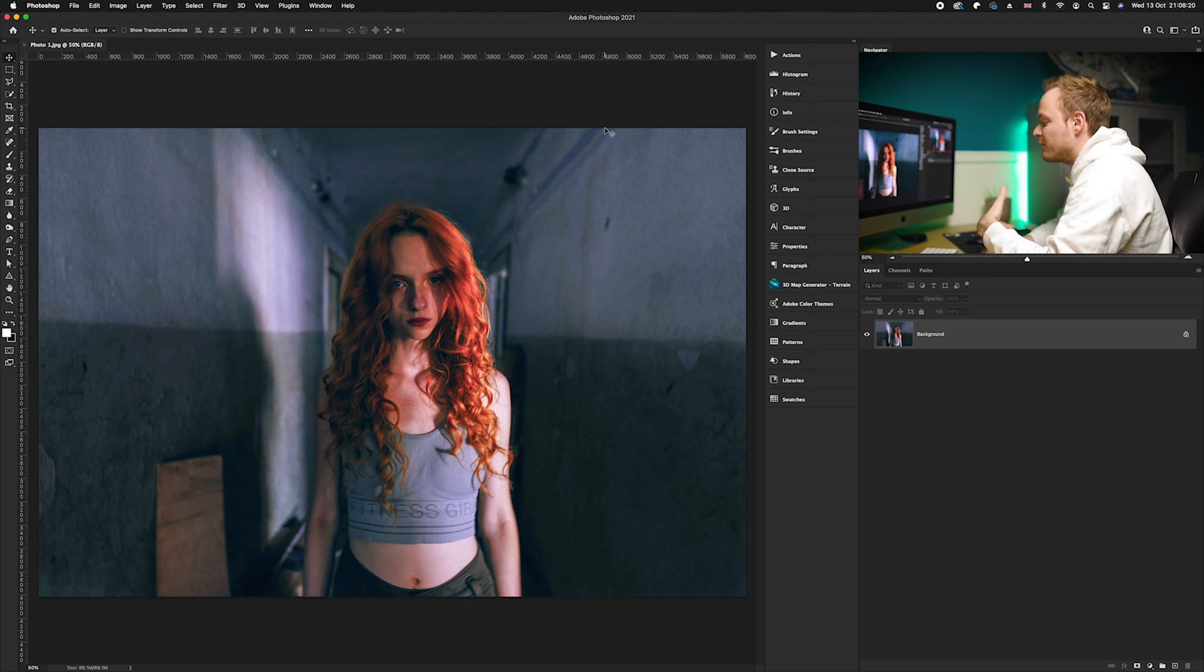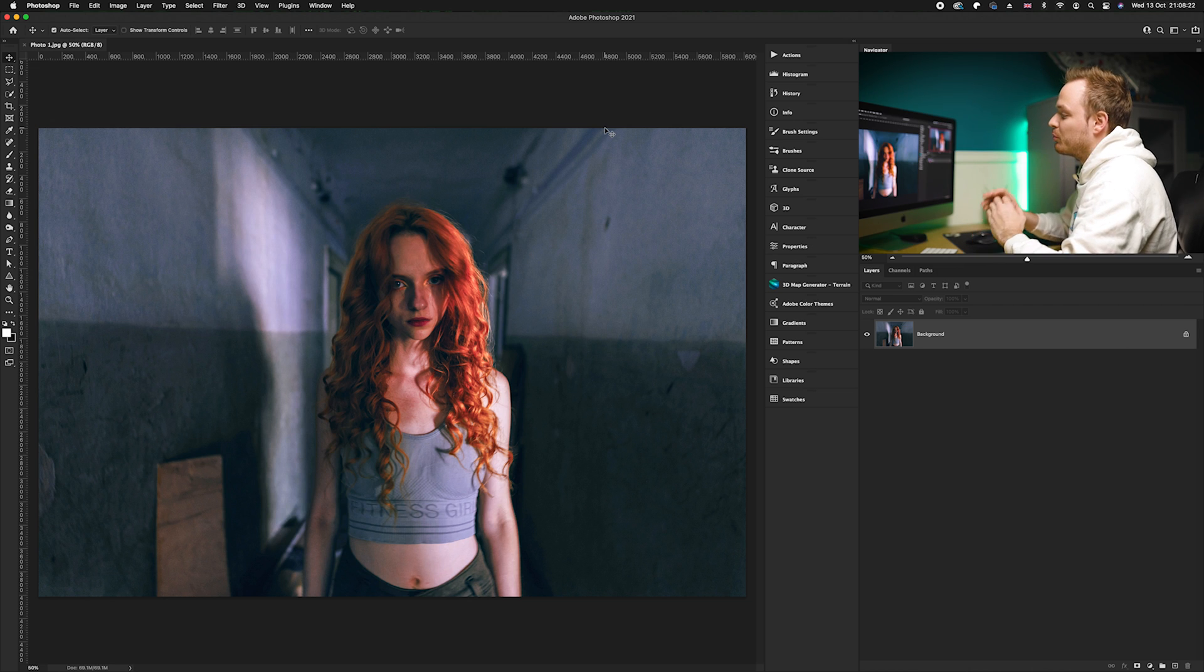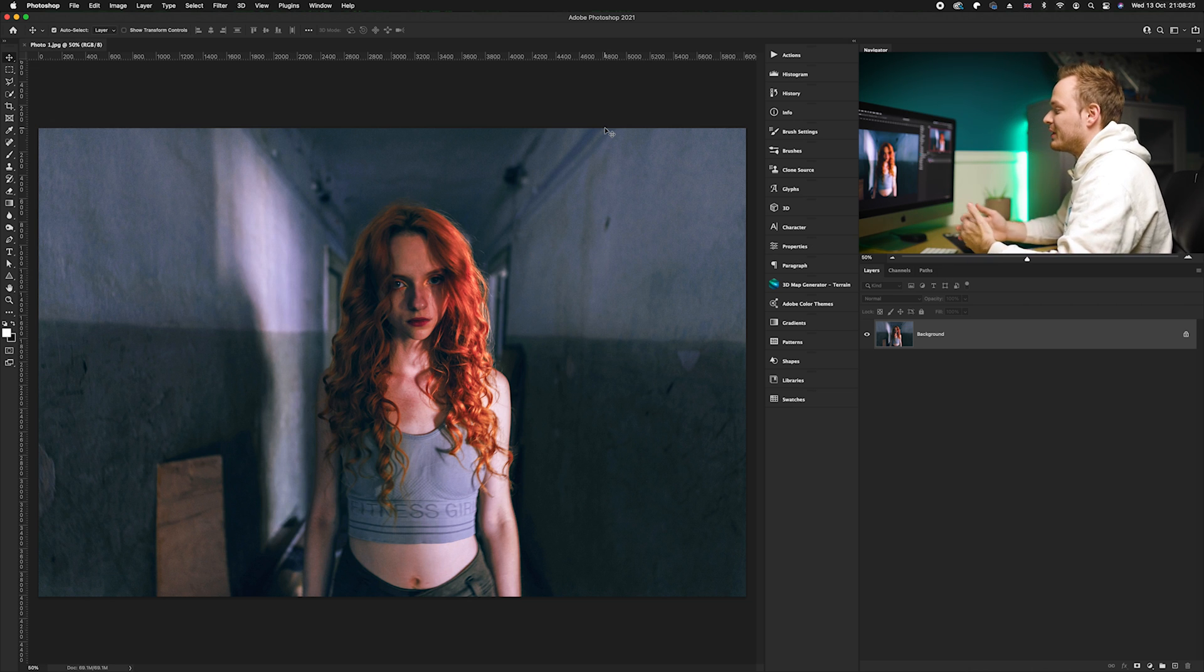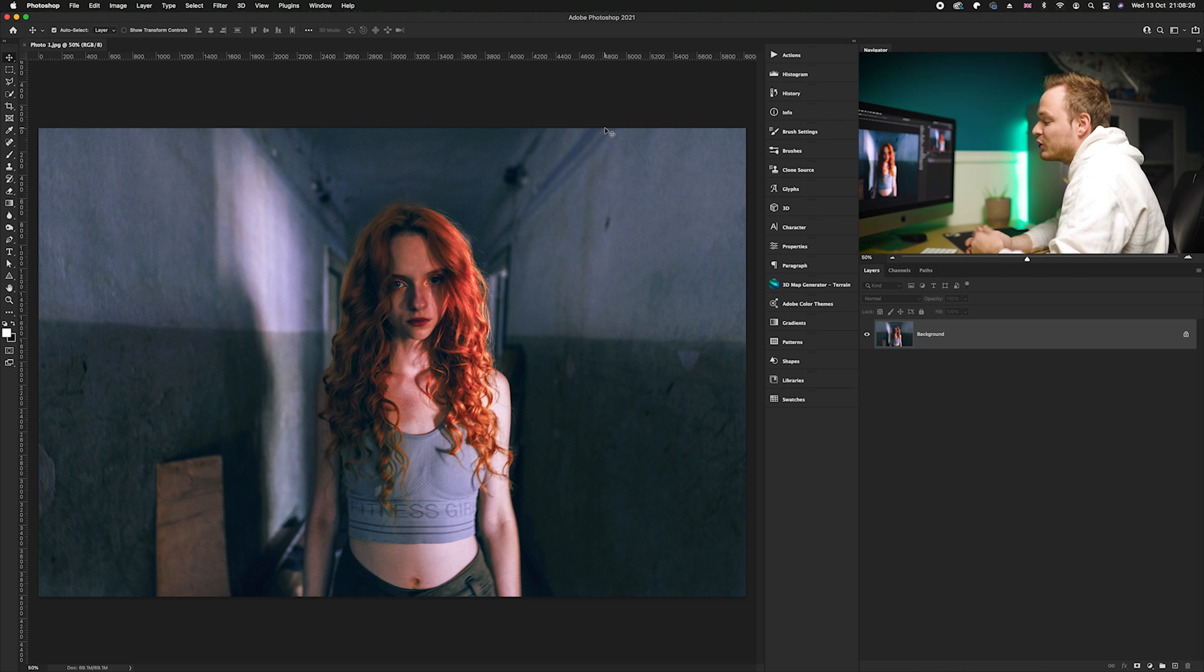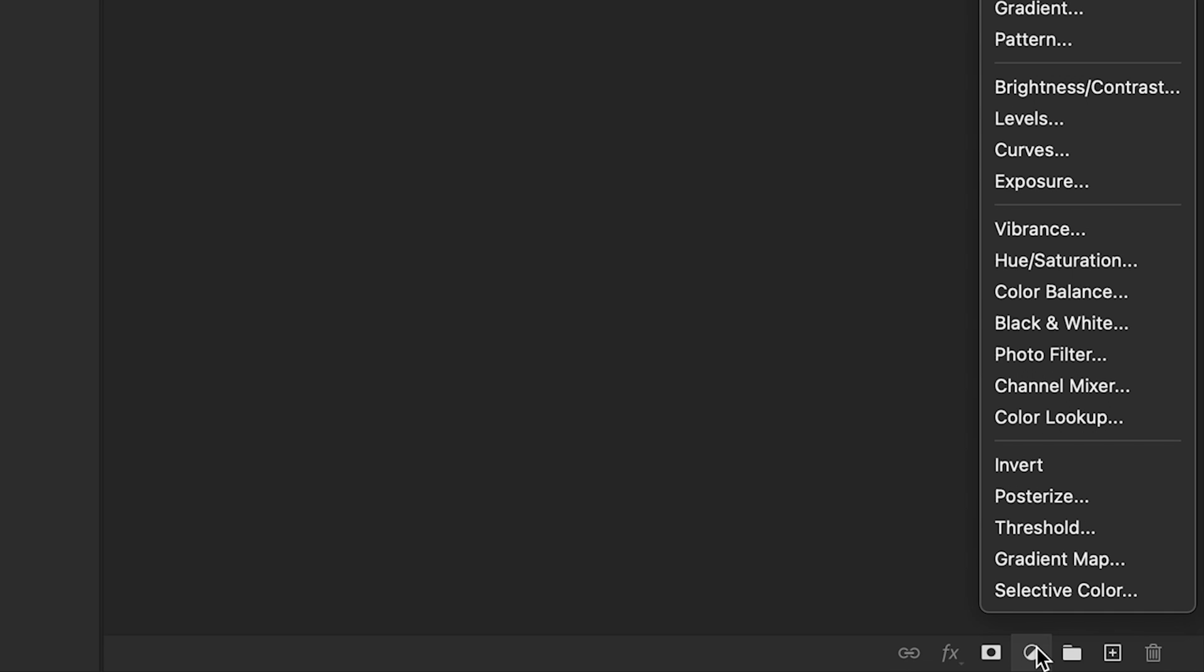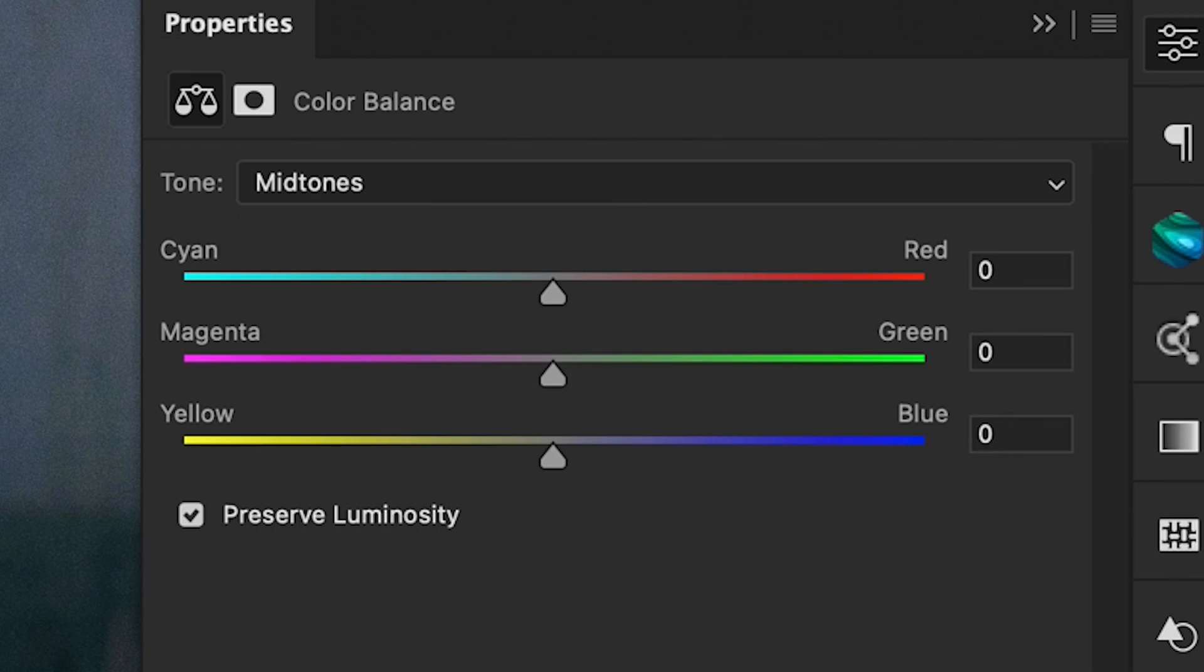So what you want to do is add this eerie green look but we don't want to completely remove all other colors from the photo. We can do this by adding just one simple adjustment layer. I'm going to go down to the bottom right-hand corner, choose our adjustment layers icon, and then go ahead and choose Color Balance.